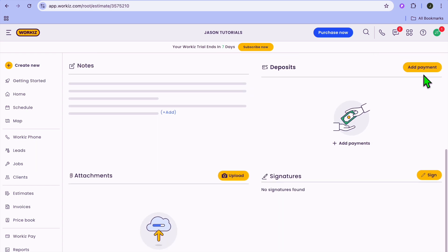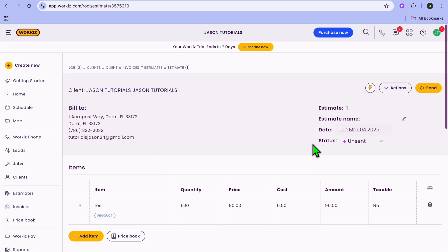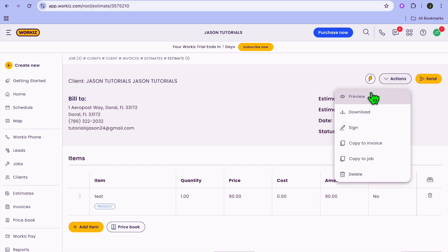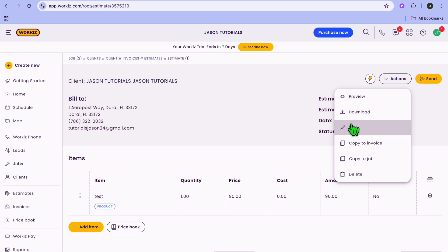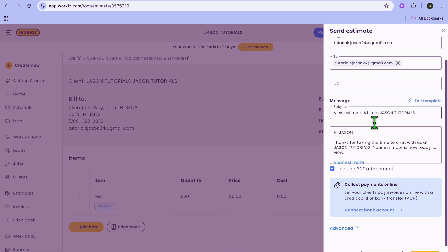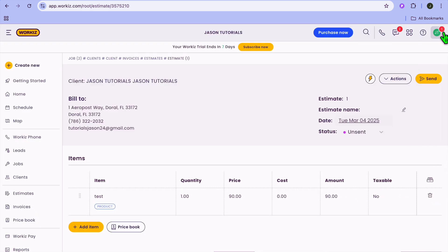Once you're finished adding items, you can tap on add payment, or you could upload different attachments, and you could also require a signature. Going to the top right-hand corner, you can tap on actions — from there you could preview it, download it, or require a signature. Or you can simply tap on send to send it out. The recipient will also be able to pay online by selecting the online payment option.